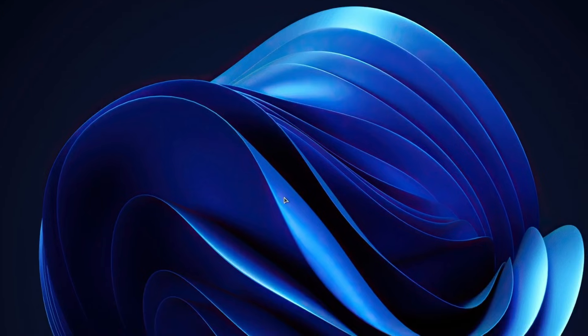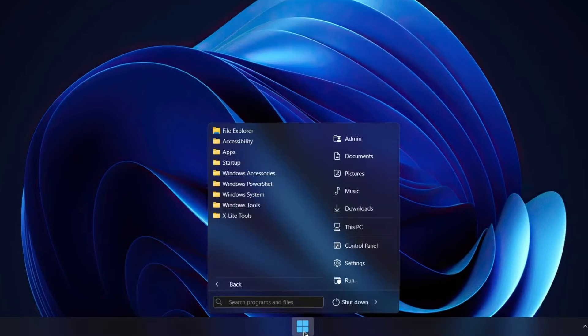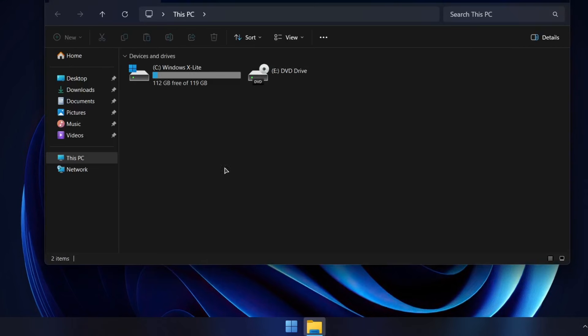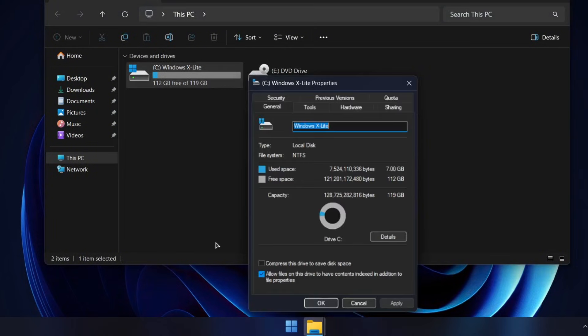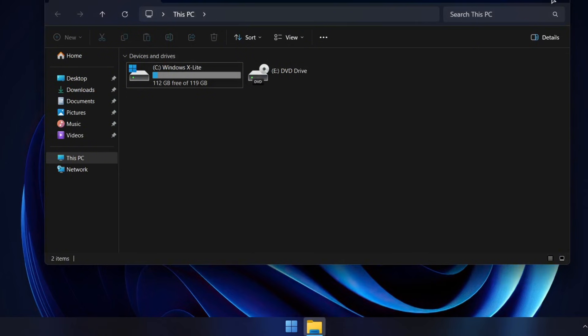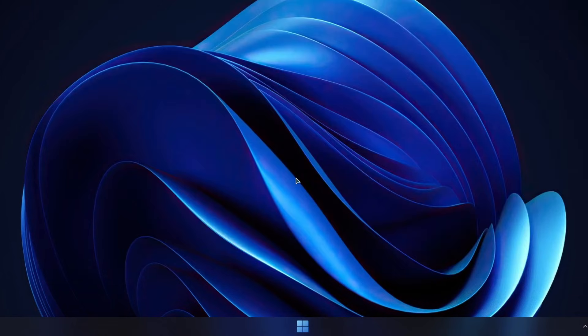Next, let's open File Explorer and take a look at the C drive. A fresh Windows X Lite installation takes up only about 7GB of space. Compare that to the 12-13GB that regular Windows 11 usually needs. That's a big difference and it shows just how much unnecessary stuff has been stripped out to keep things lightweight.